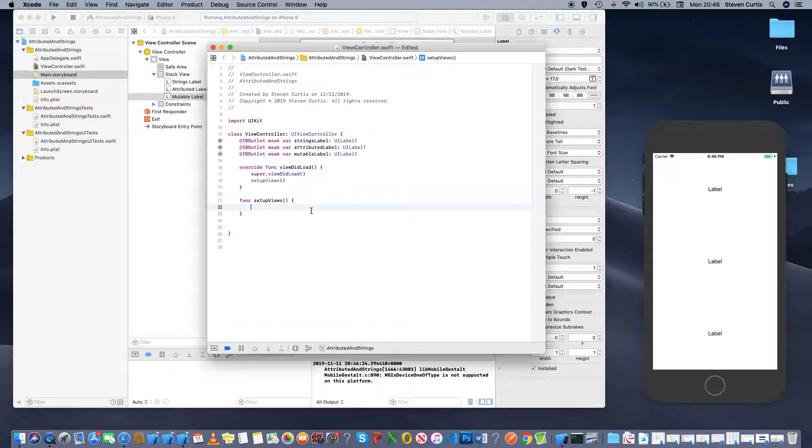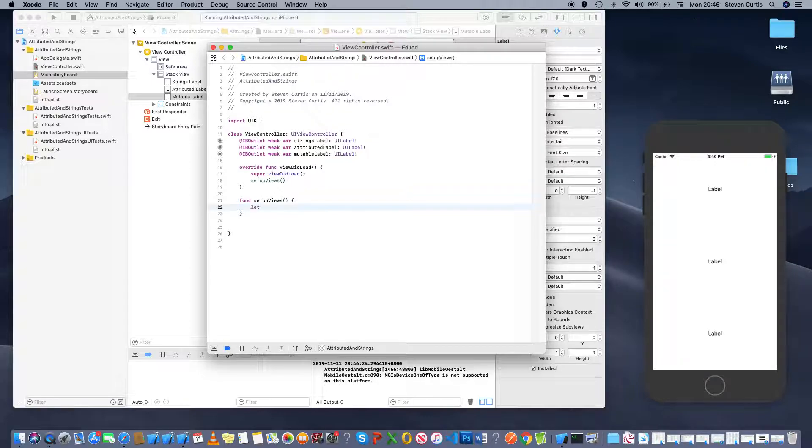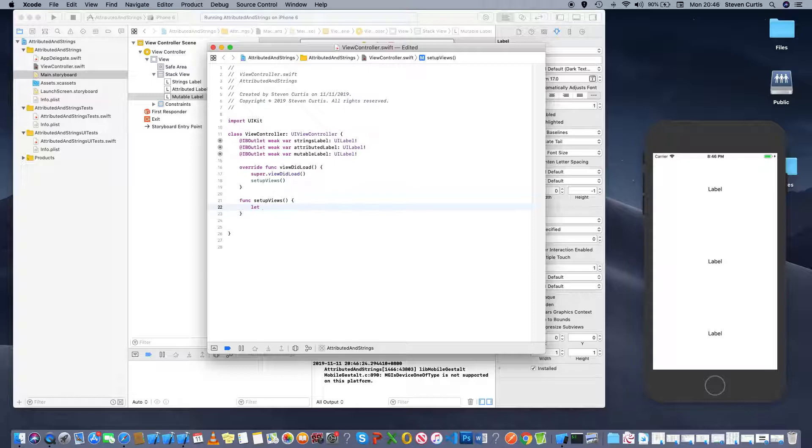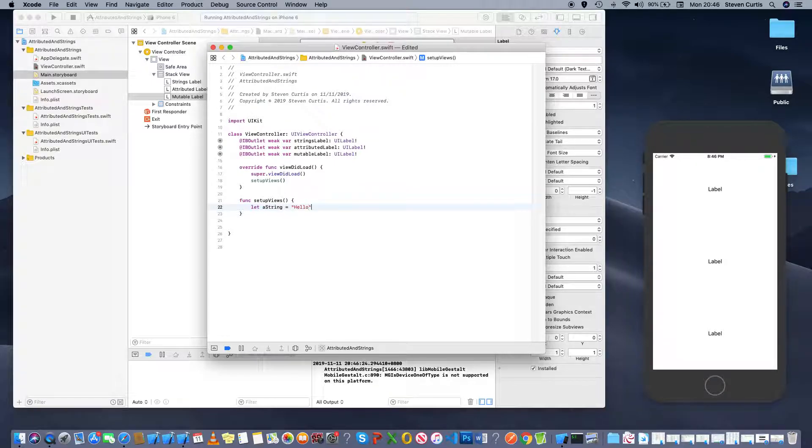So the first one, we're going to just put a string on there. So a string could be anything, a string, hello.